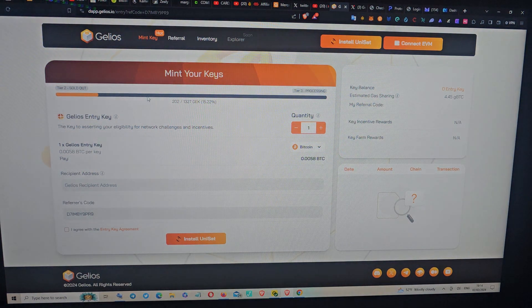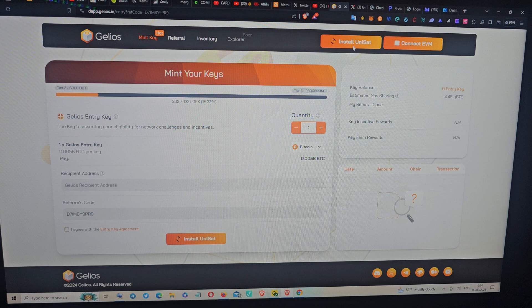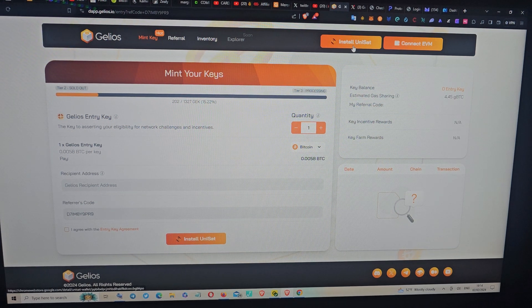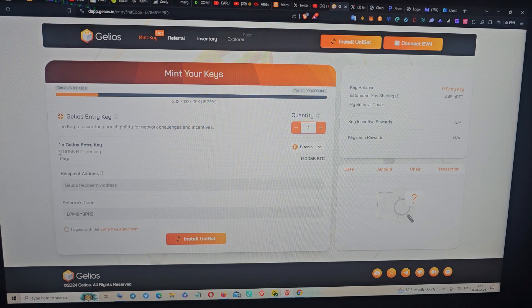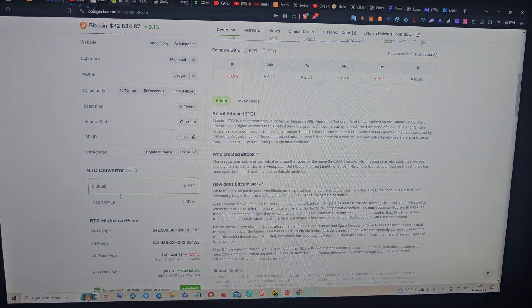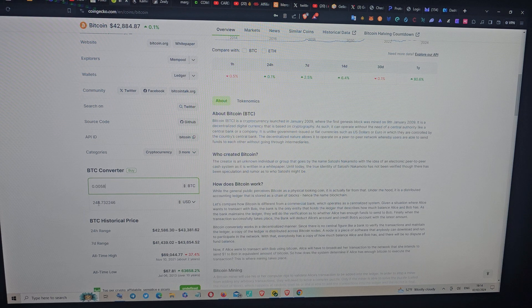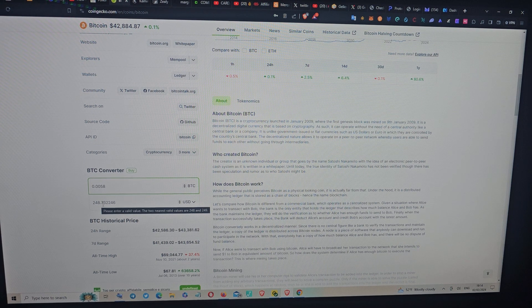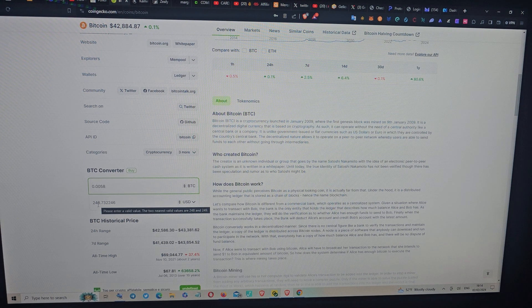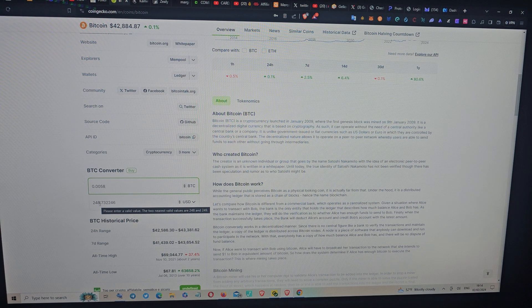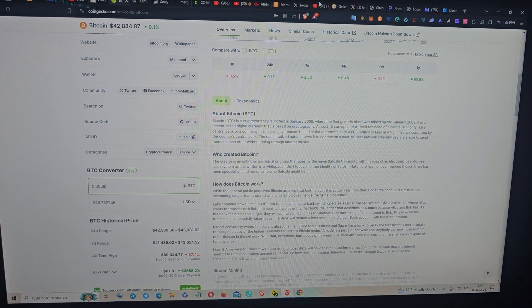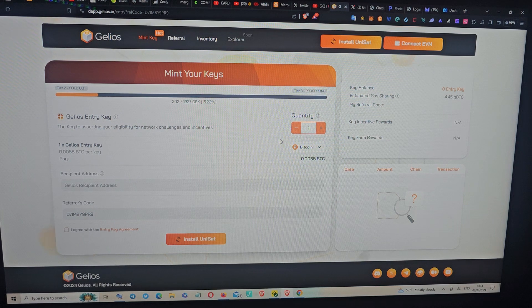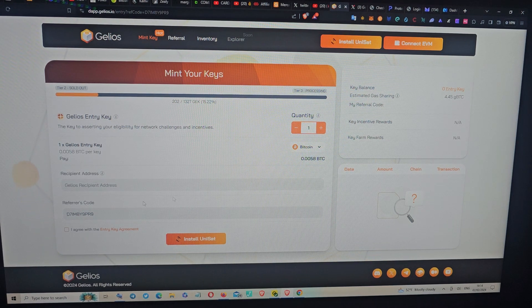Where you create a UniSat wallet and send in some Bitcoin. Look at the amount right now. This is the amount you need for one key, but you need a little bit, maybe like 260 or 270 satoshis, because you're going to pay for gas. This is pretty easy.